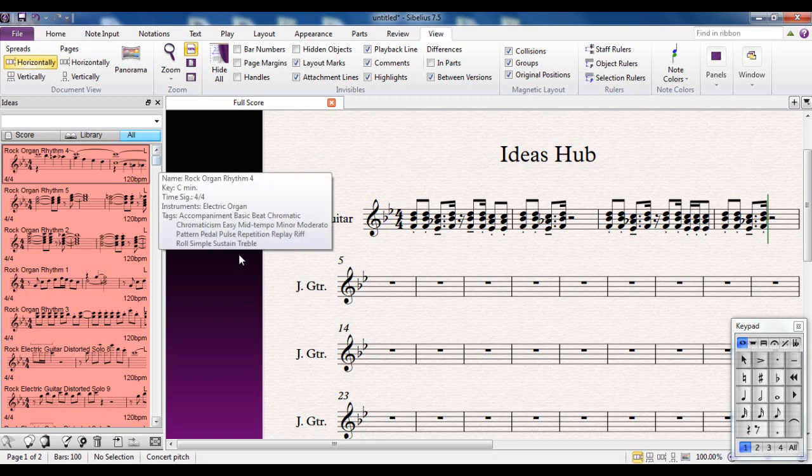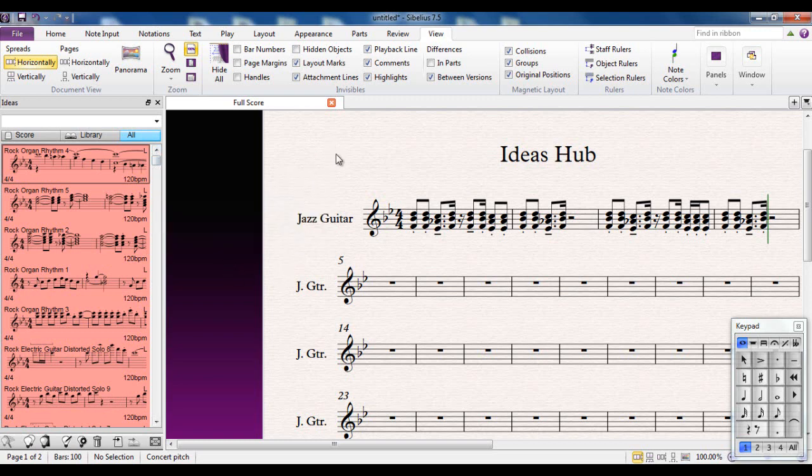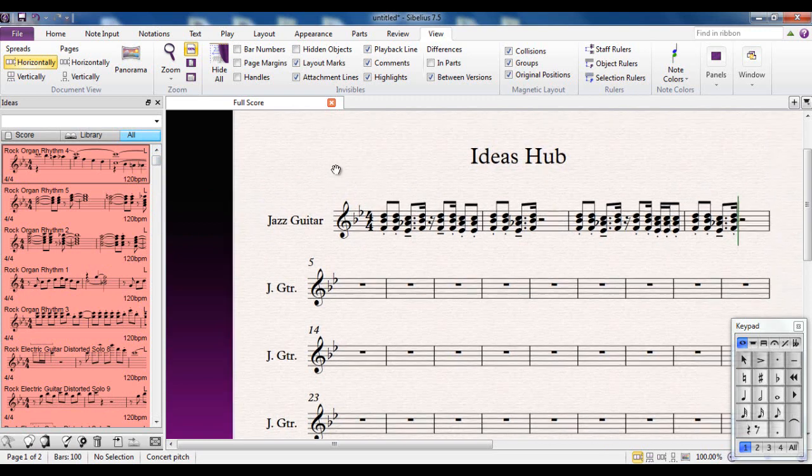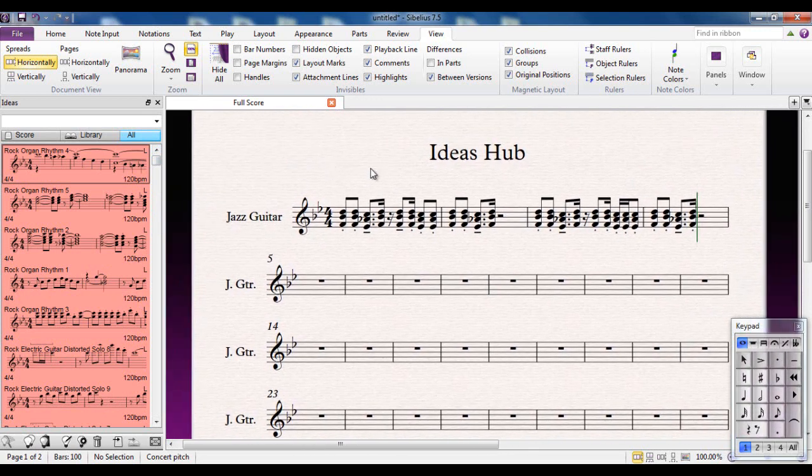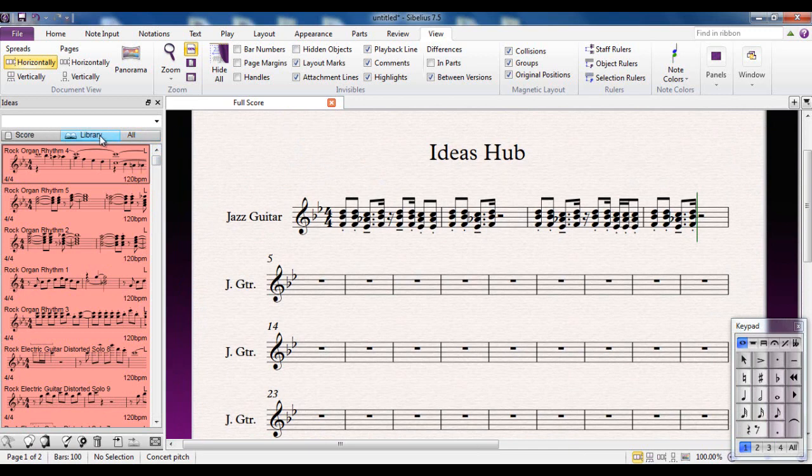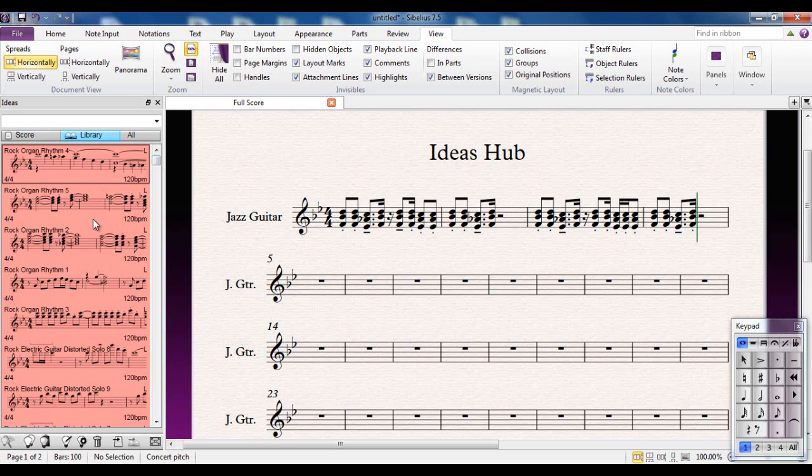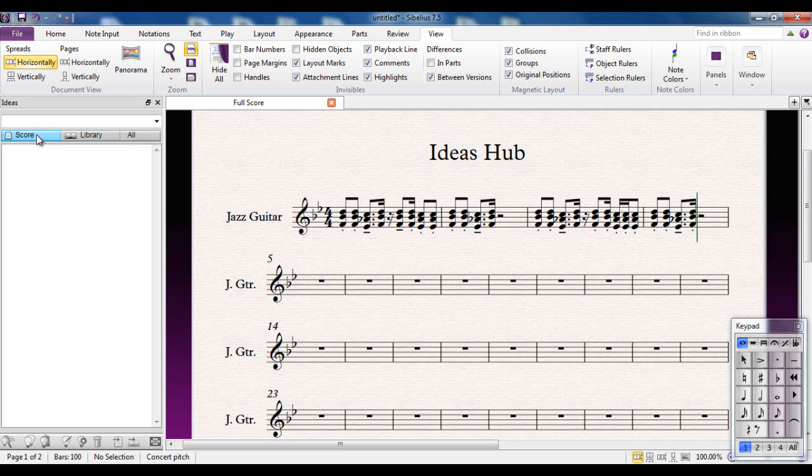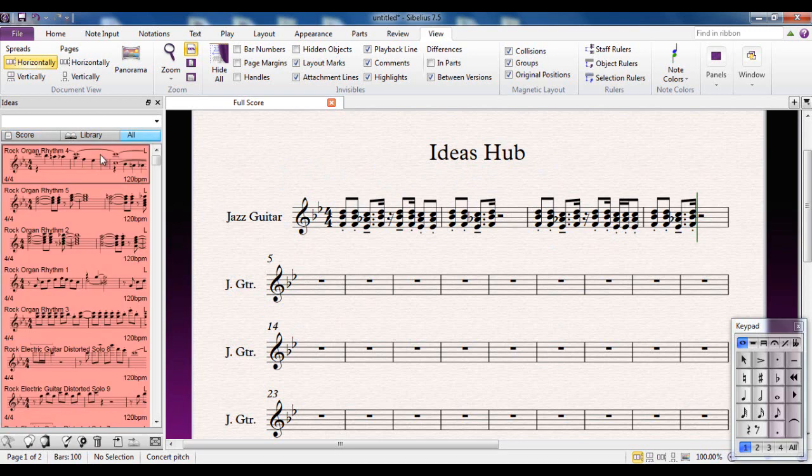This is all about your own ideas. You'll notice there are three tabs up here: the Library tab, which shows you all the pre-existing built-in ideas; the Score tab, which shows ideas specific to this particular score (at the moment there aren't many); and All, which has both of those combined in one list.